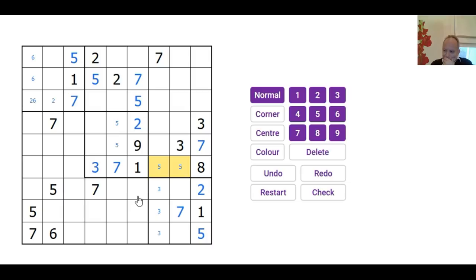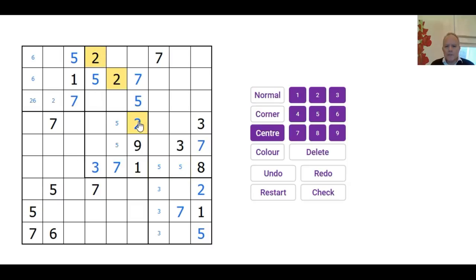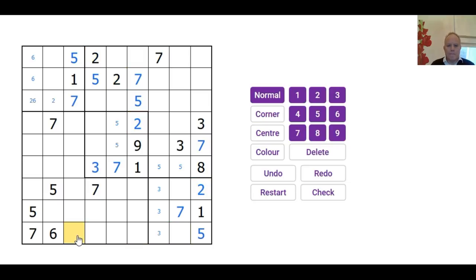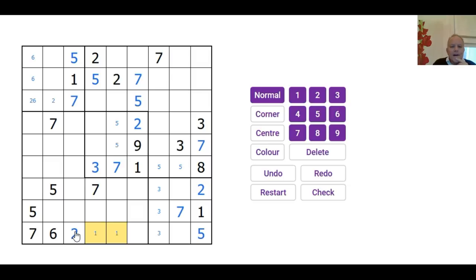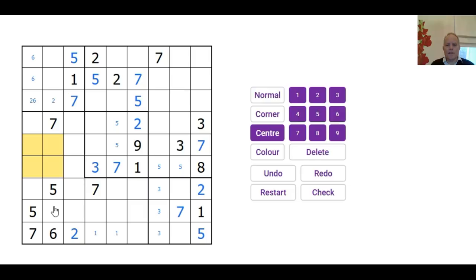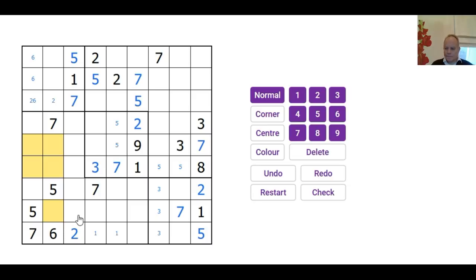We've got quite a lot of 2s in, and they're ruling out a lot of positions in the bottom row. This 2 rules out both of those positions. Those are all ruled out by the 2s above them. The 2 on the bottom row must be there. The 1 on the bottom row must be in one of these two cells.